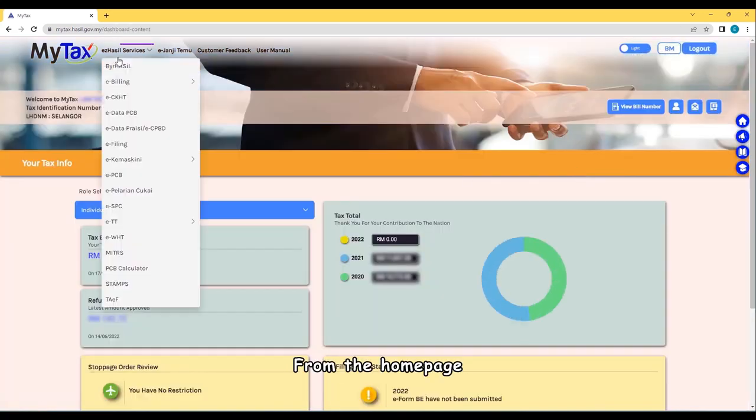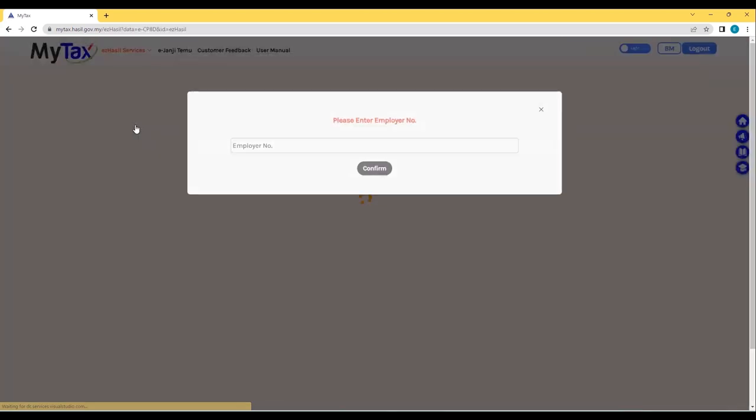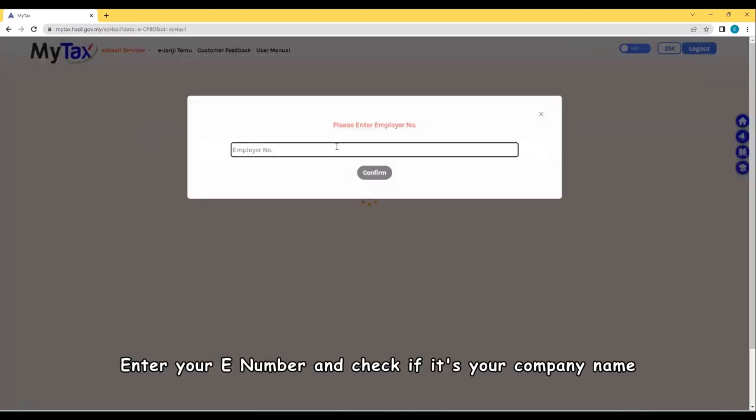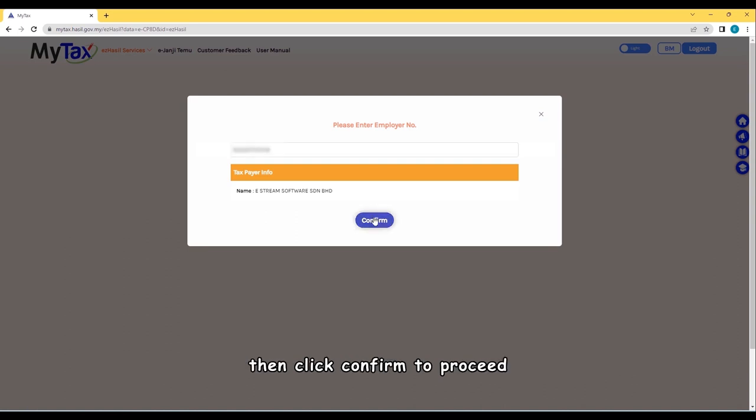From the home page, click on EzHasil Services, E-Data Prec E-CP8D to proceed. Enter your E-number and check if it's your company name, then click Confirm to proceed.